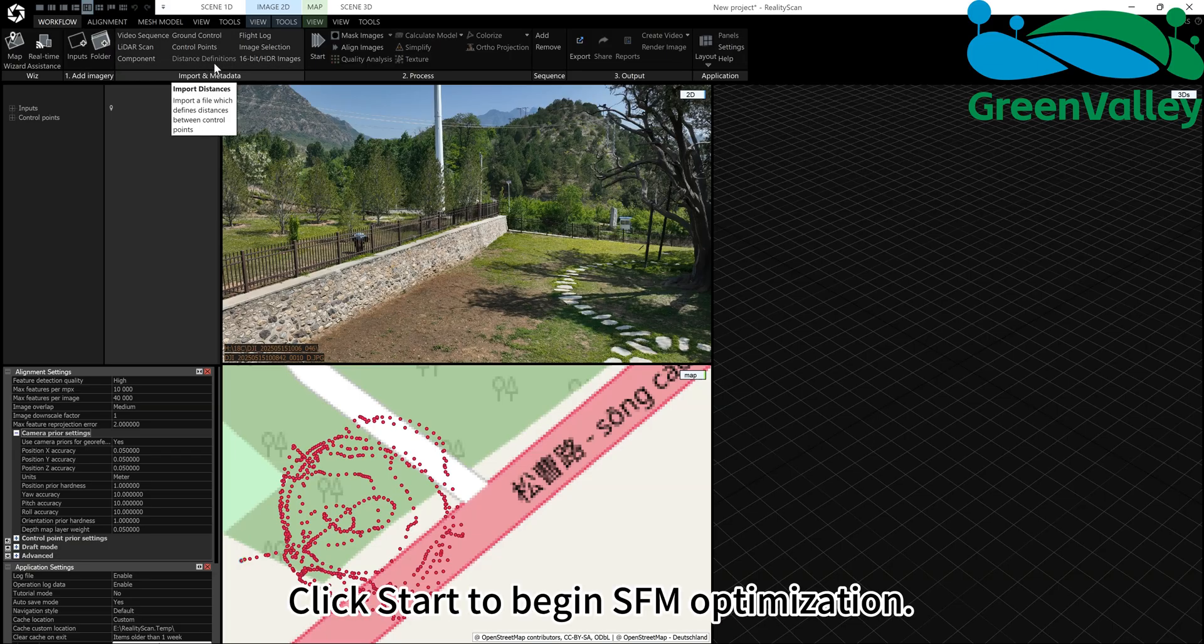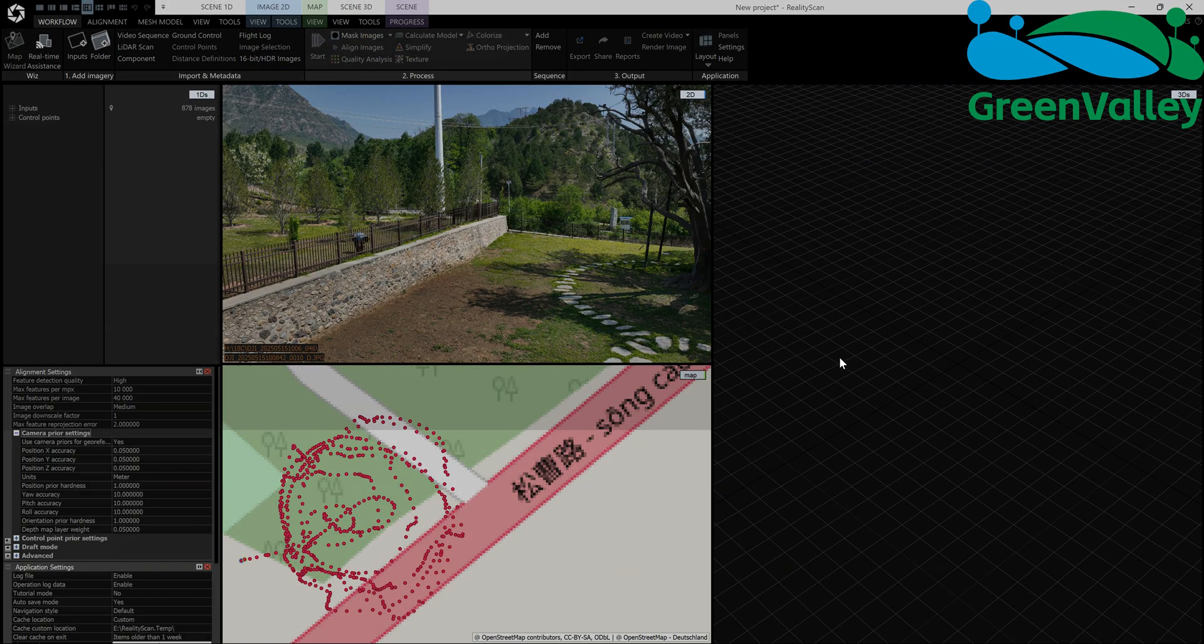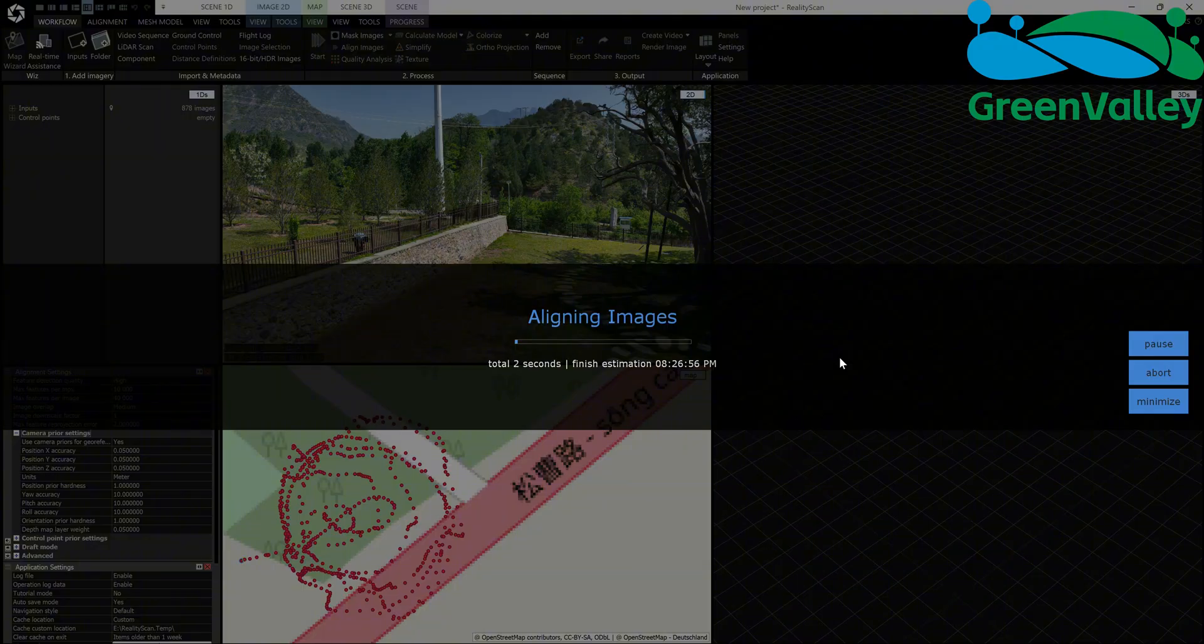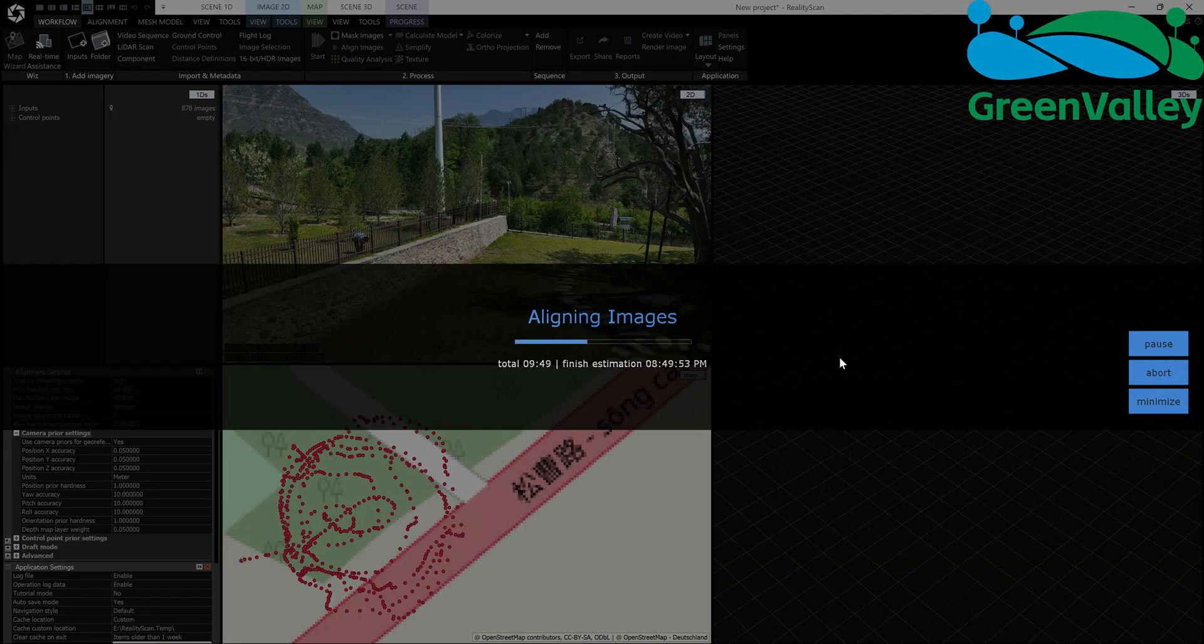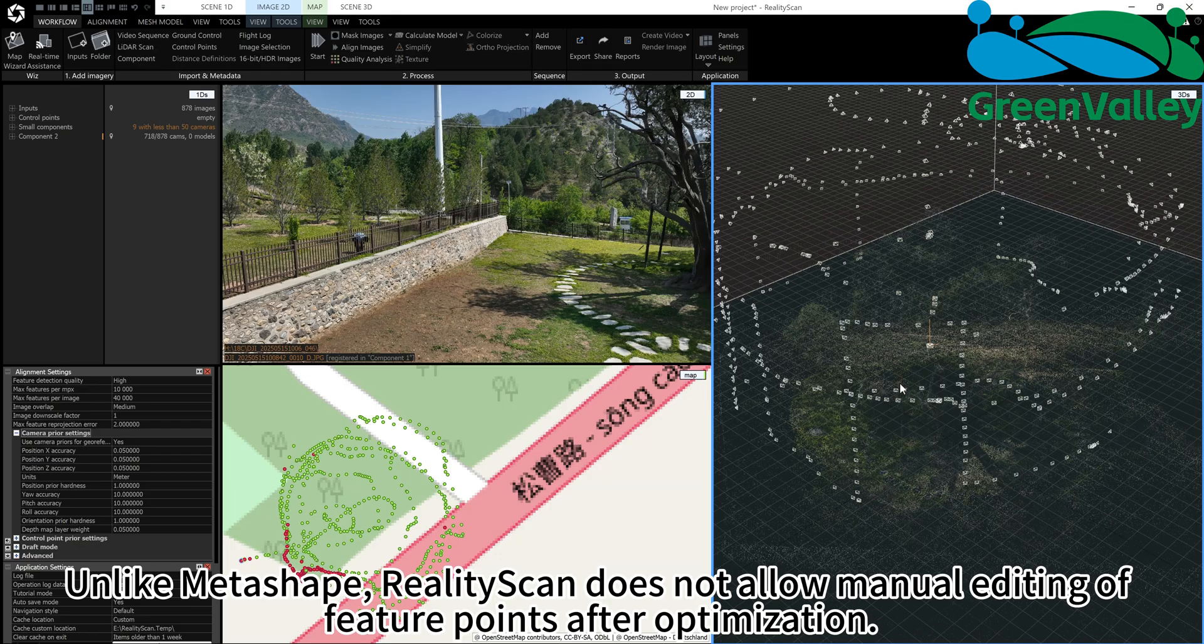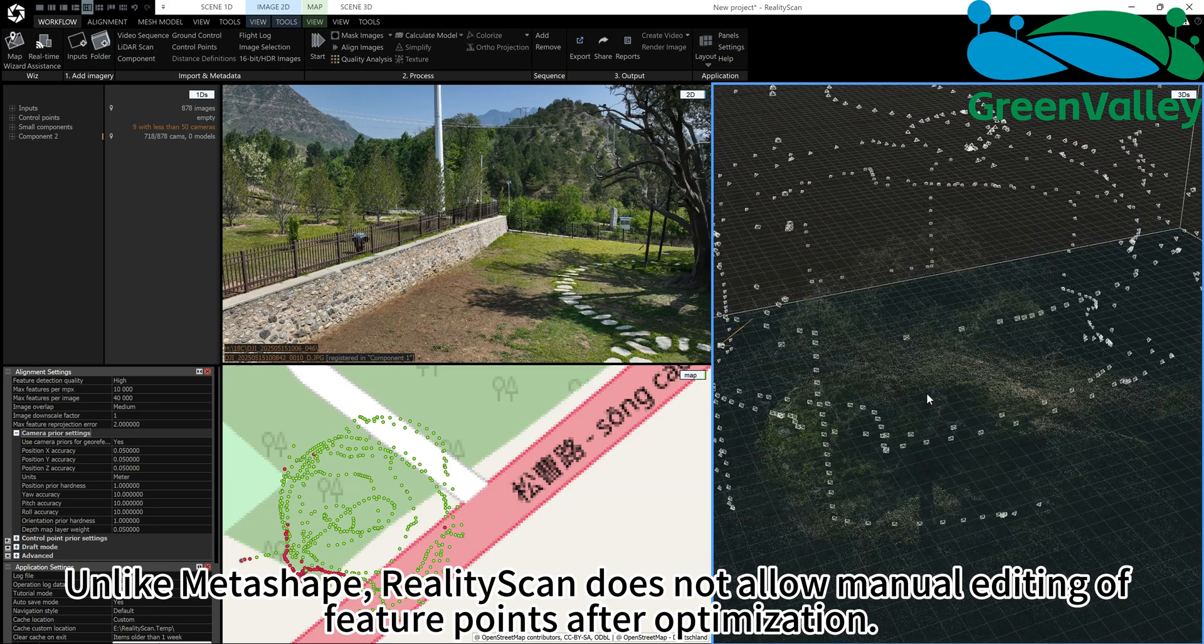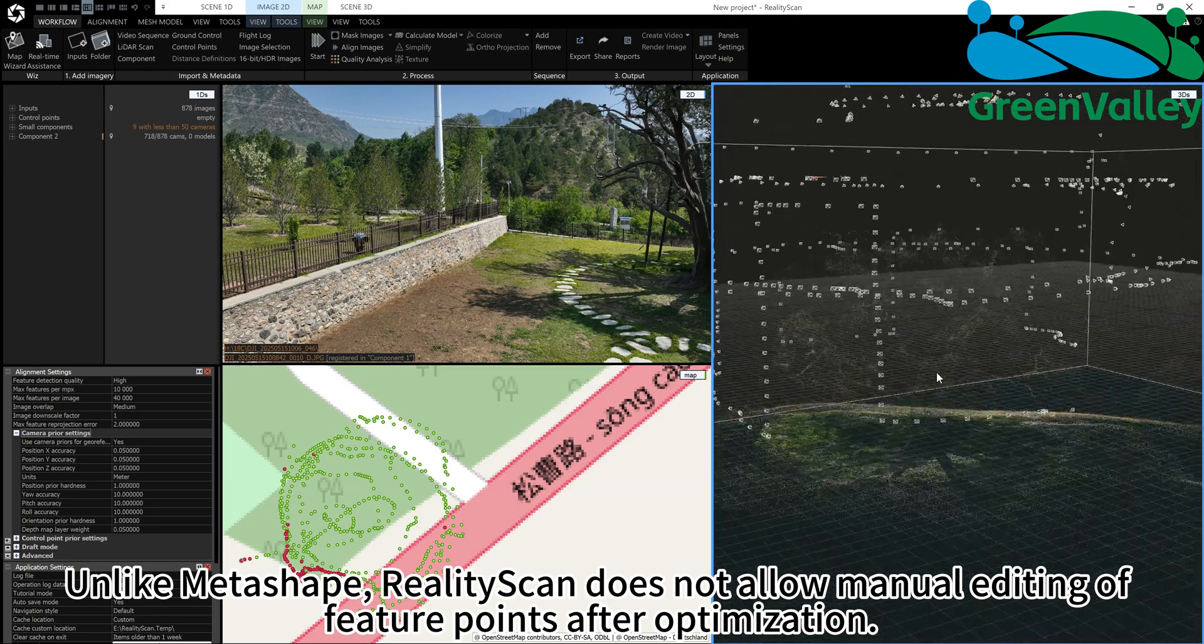Click Start to begin SFM optimization. Unlike Metashape, RealityScan does not allow manual editing of feature points after optimization.